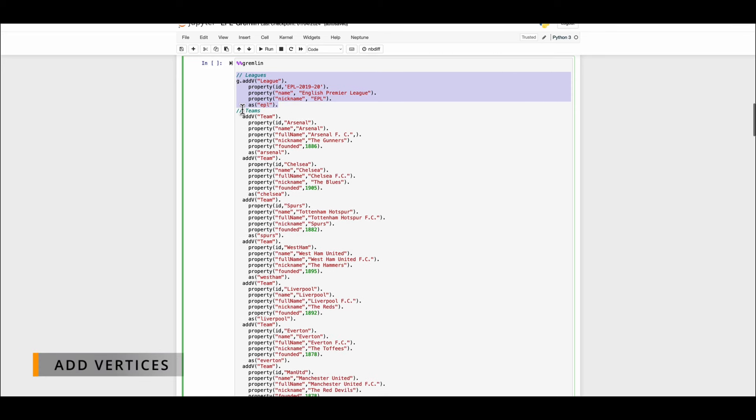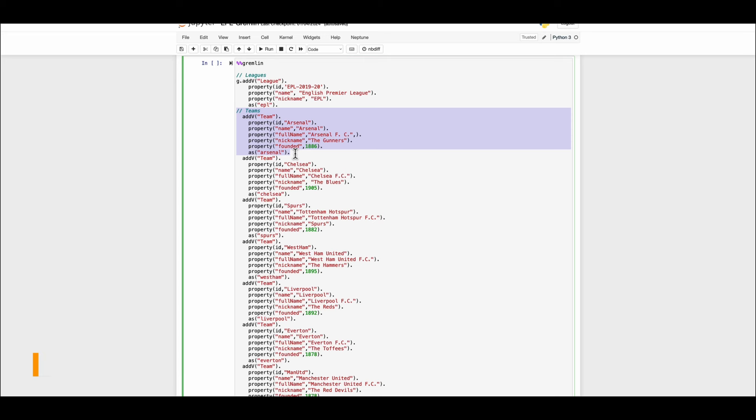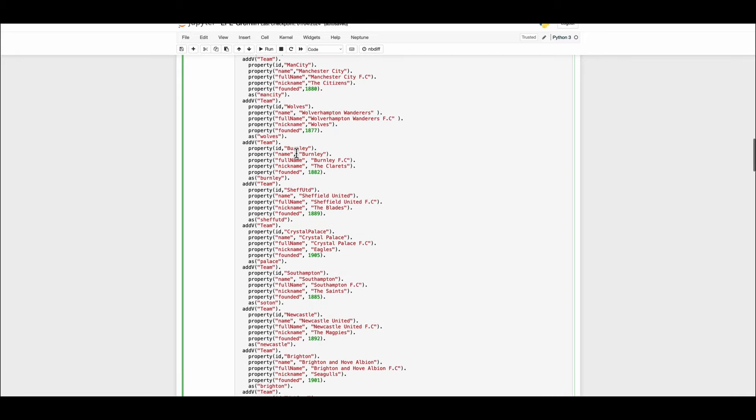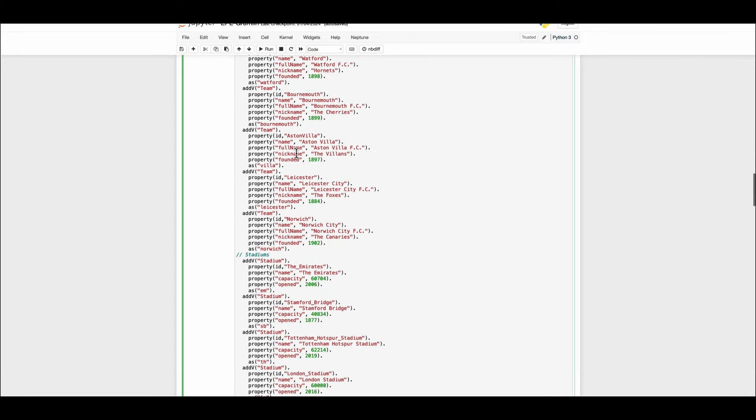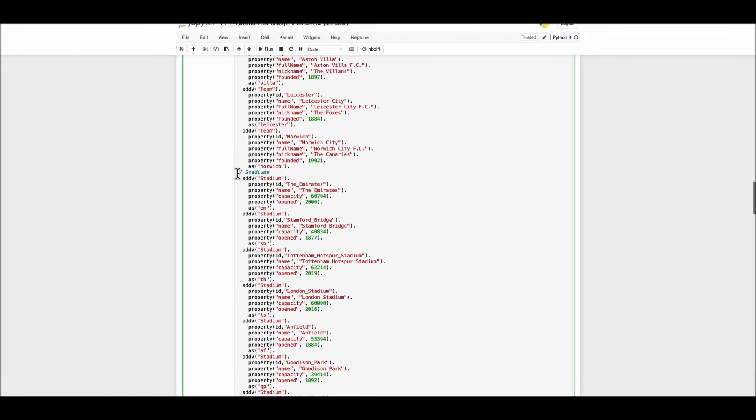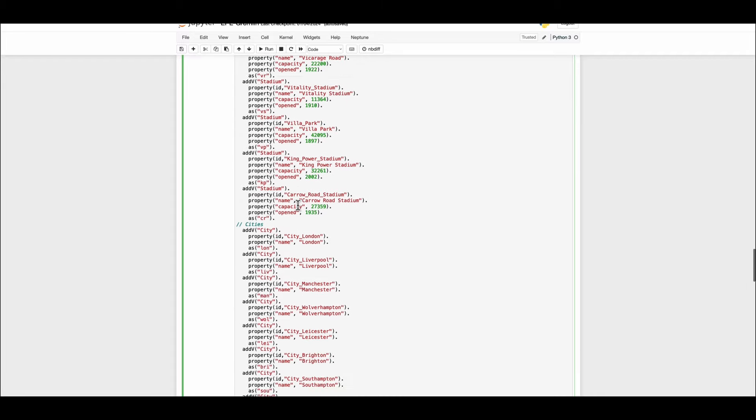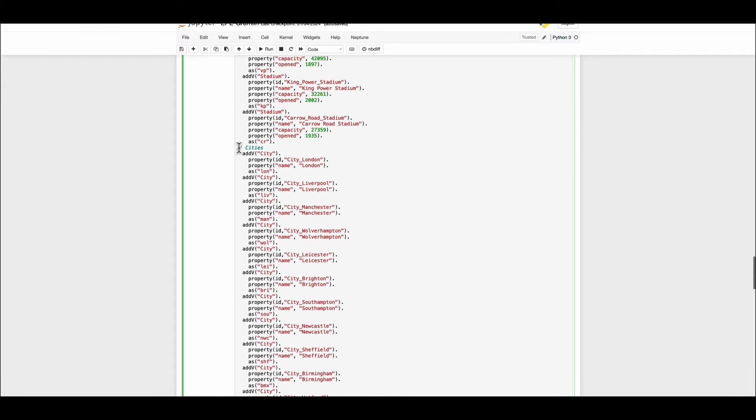Notice that we are having all the labels and the properties just like we discussed during our presentation. Further we will create the stadium node and lastly the cities node.